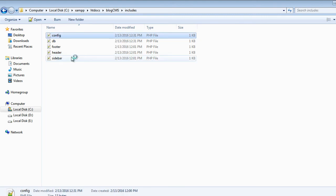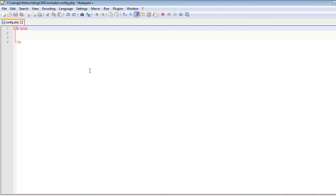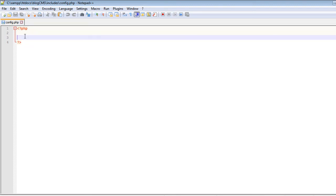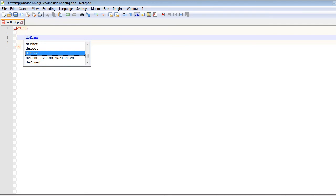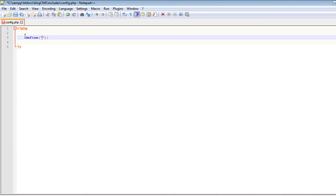Edit it with Notepad++. In this file we will create some constants and we will use these constants to connect to the database. In PHP we use the 'define' keyword to define constants. The name of the first constant will be DB_HOST.